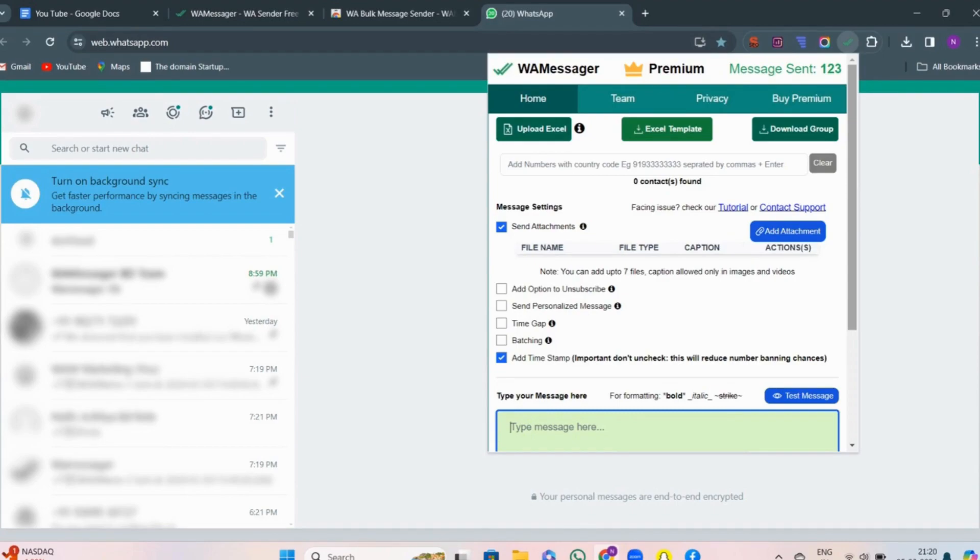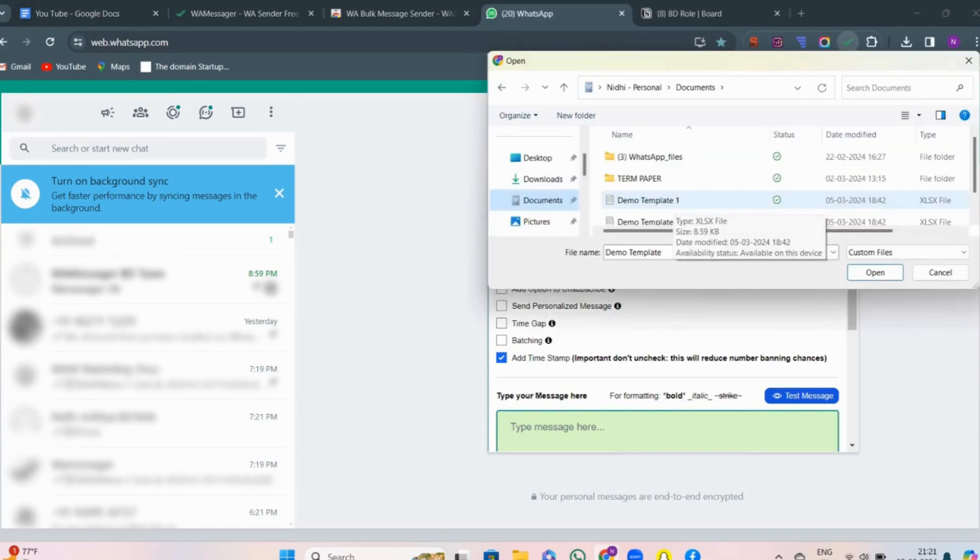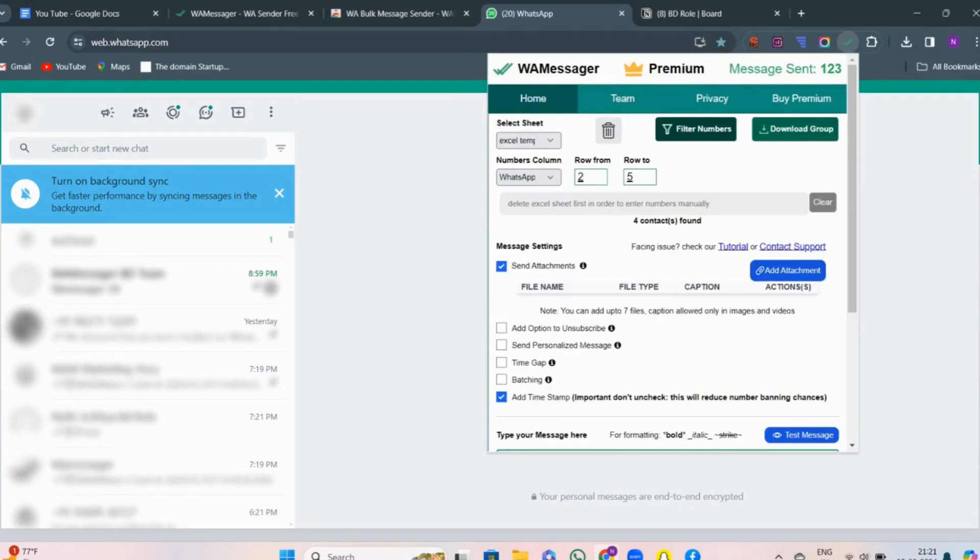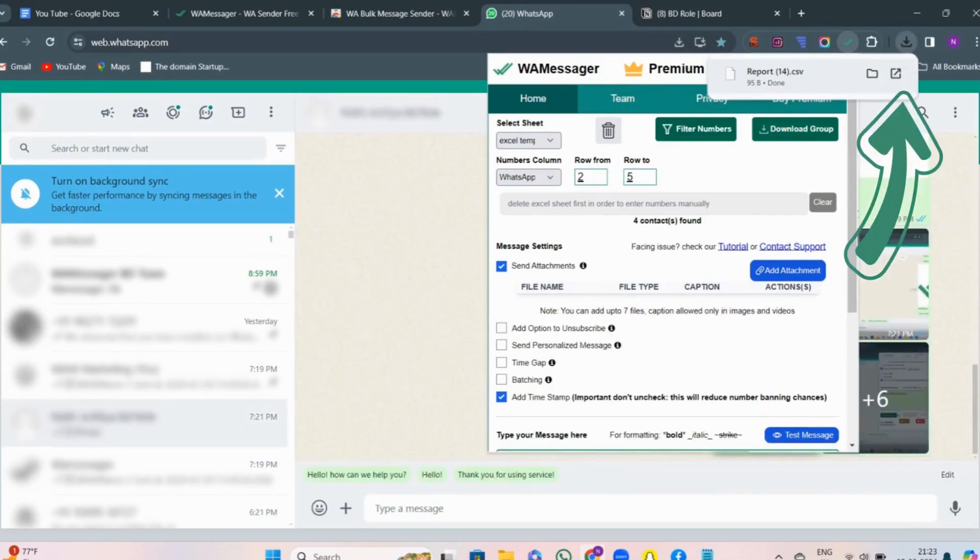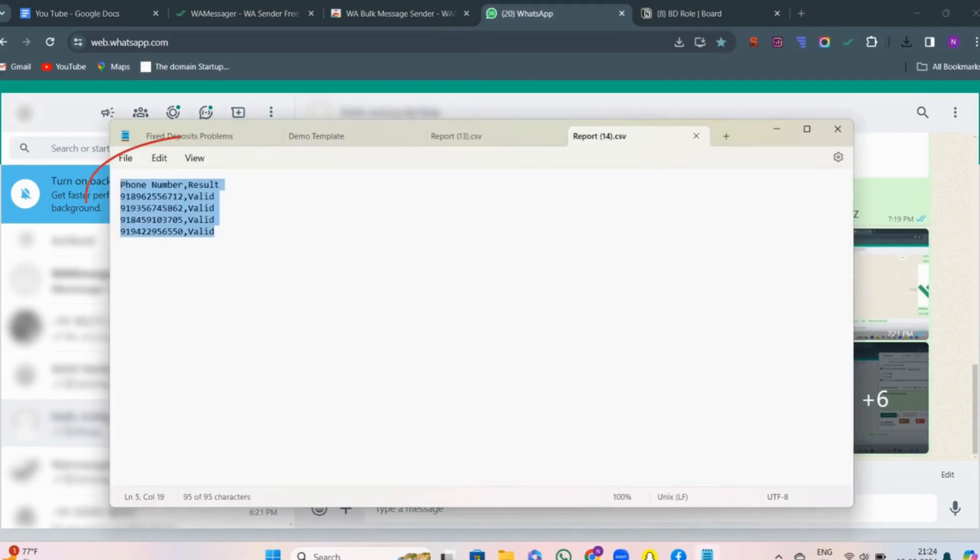To get started, click on upload Excel button and then select the Excel sheet in which numbers are listed. You'll see this kind of appearance on the screen. Click on filter numbers, then report will be downloaded and you will see the results. It gives us the number of valid and invalid contacts, but I only have valid contacts so it is showing valid contacts only.